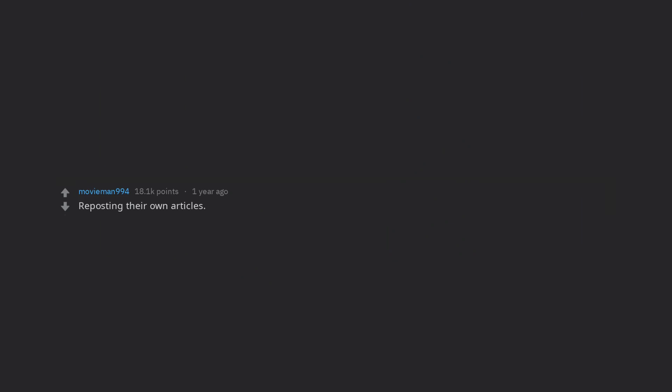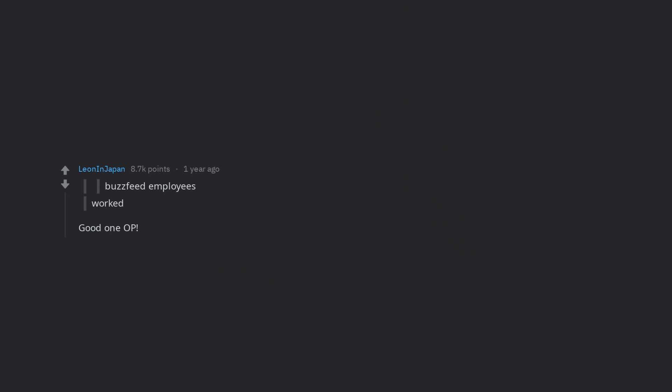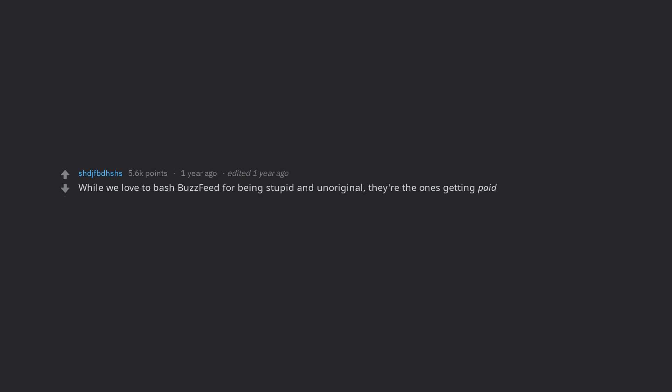Reposting their own articles. Probably put together a compelling which Kardashian are you quiz. BuzzFeed employees, while we love to bash BuzzFeed for being stupid and unoriginal, they're the ones getting paid to Reddit all day. Edit, haha, okay guys okay, I get it, you Reddit at work.